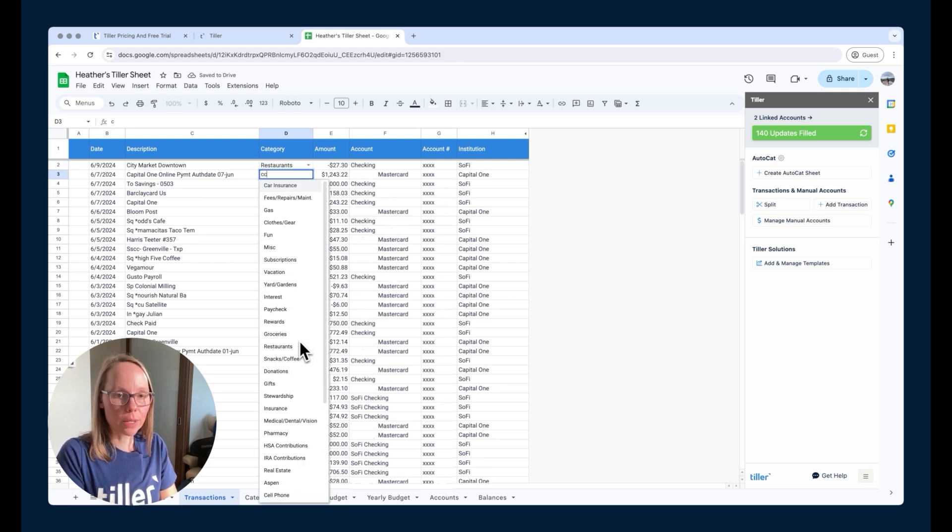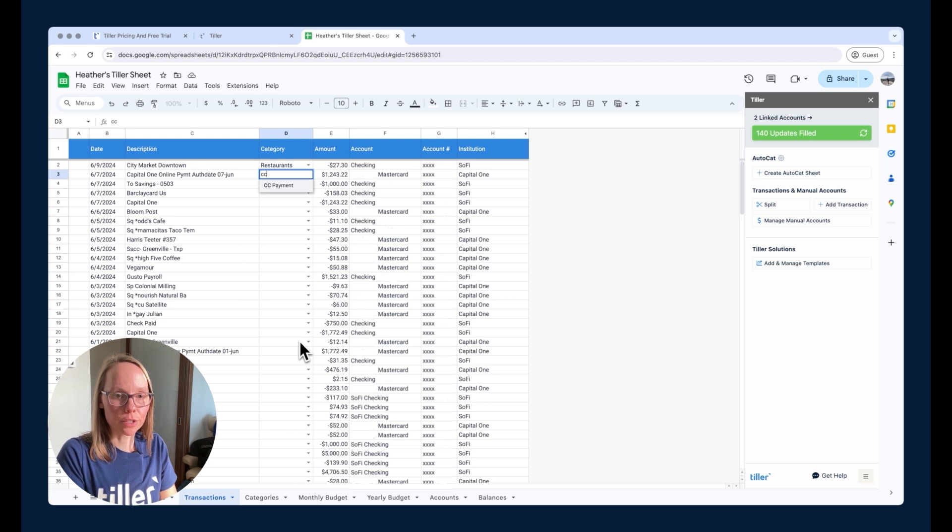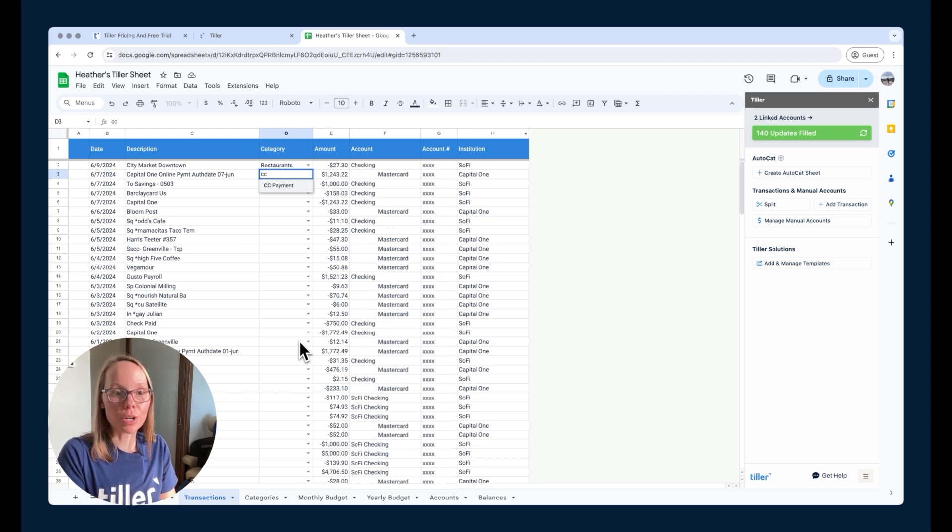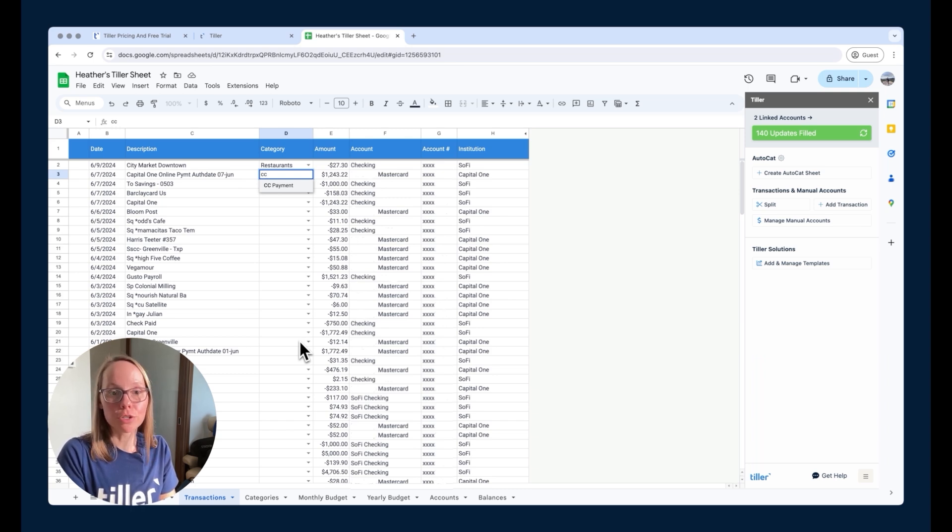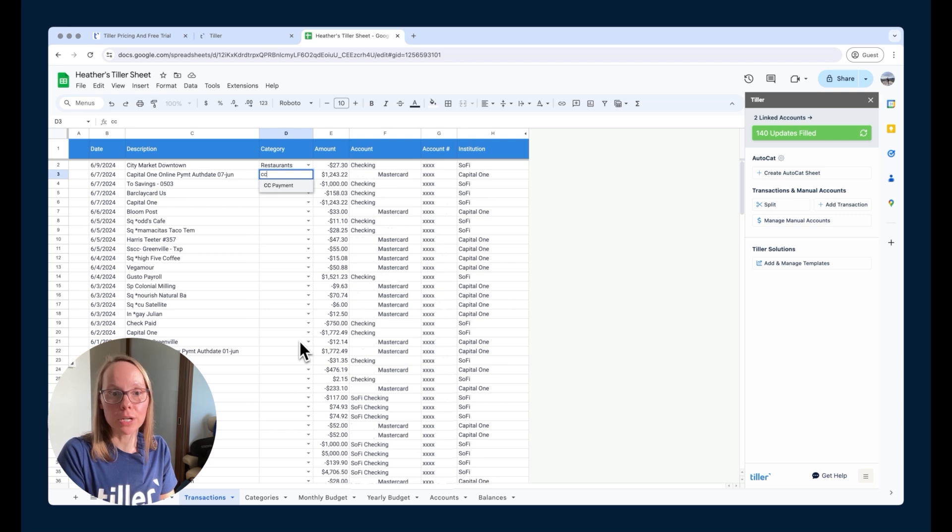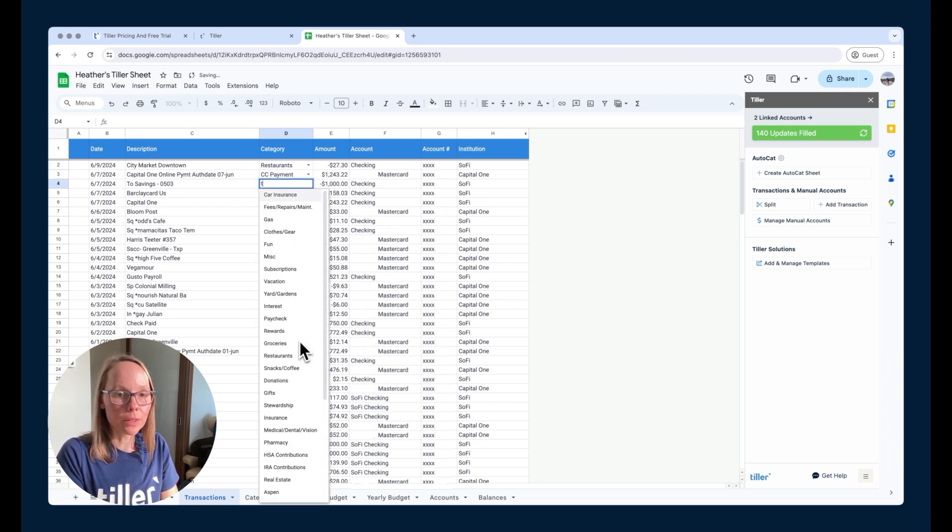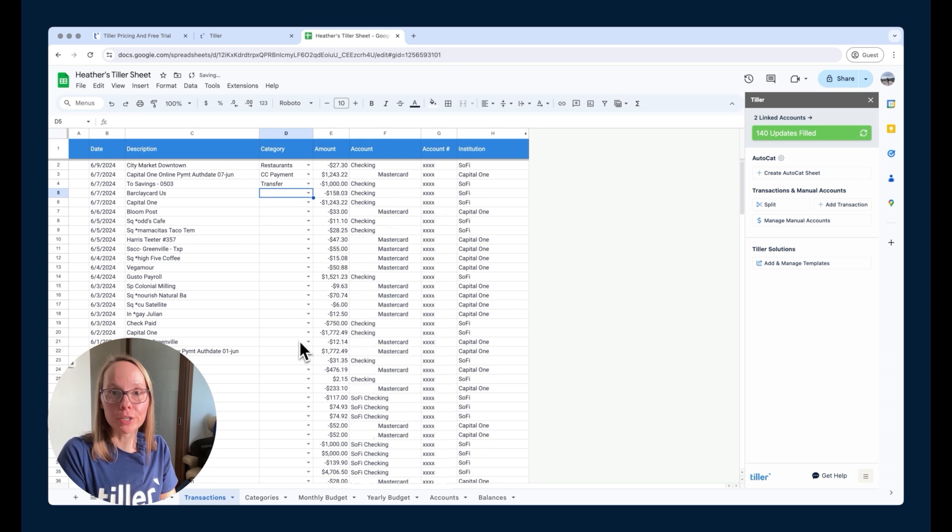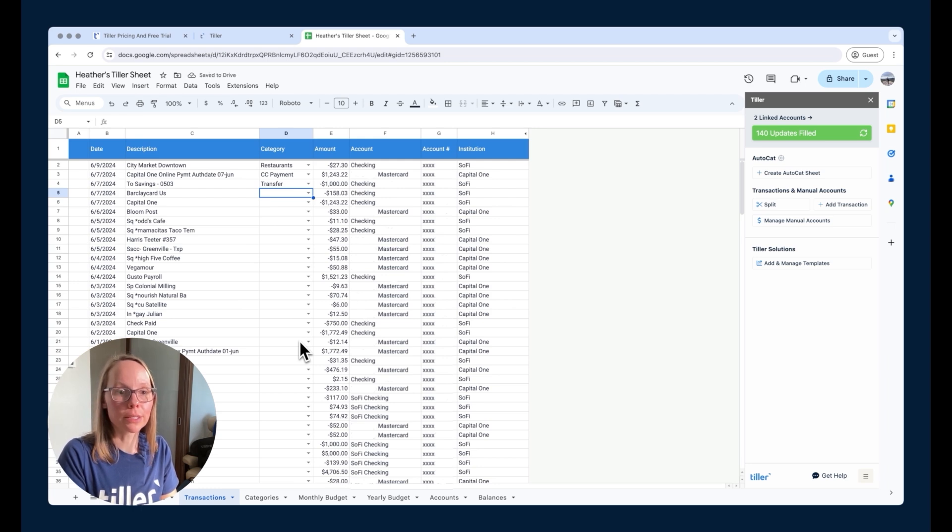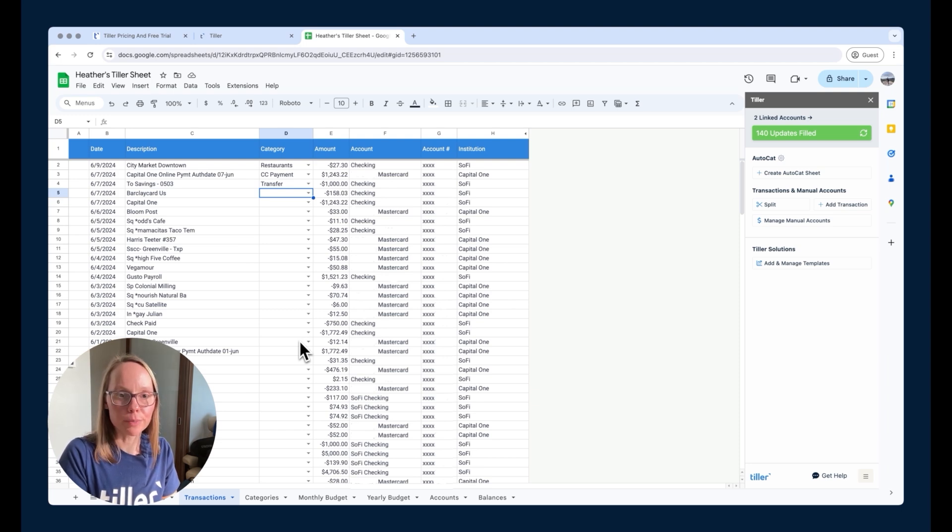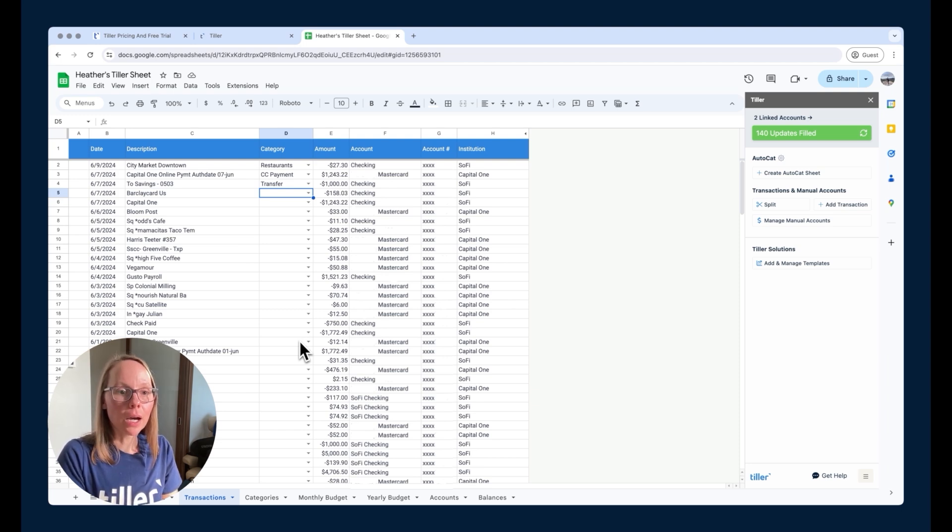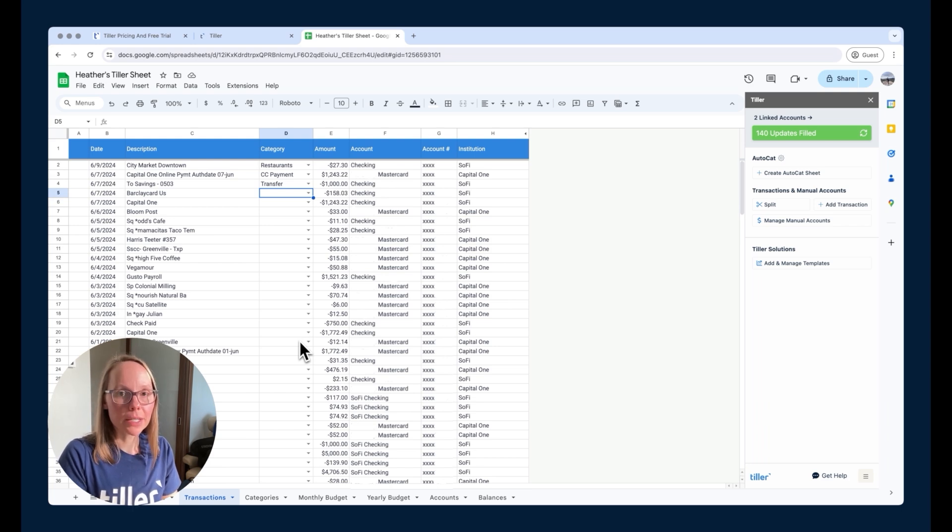So another example, here's a credit card payment, which I have a category for CC payment. It's just a transfer. I'm moving money from my checking account to my credit card account to pay off the balance of that credit card. So I just use this CC payment category. It's a transfer type category. This is a transfer to my savings account from my checking account. So I'll use a transfer category and so on. So I can spend some time categorizing these transactions. It's super easy to do manually just by using those couple options.